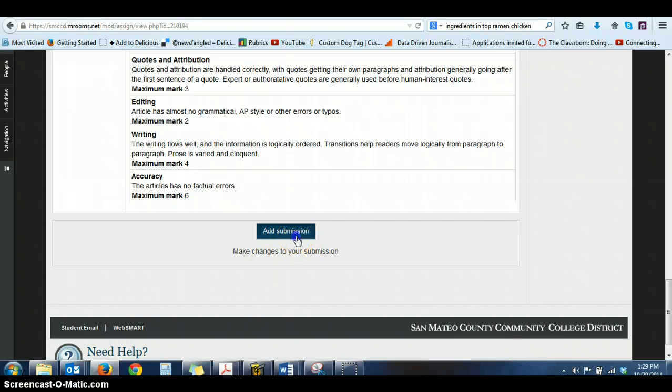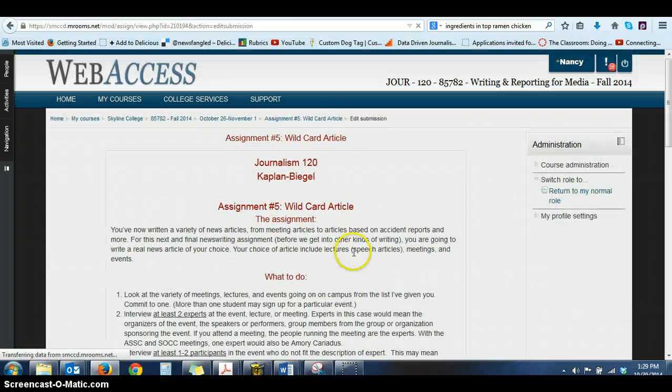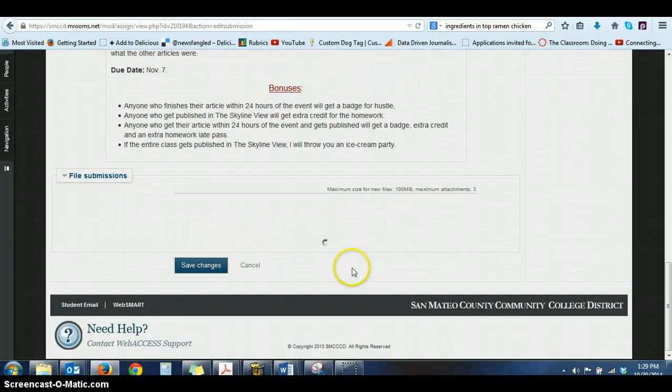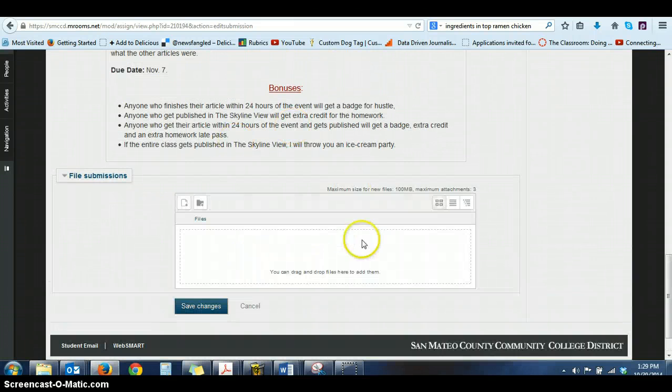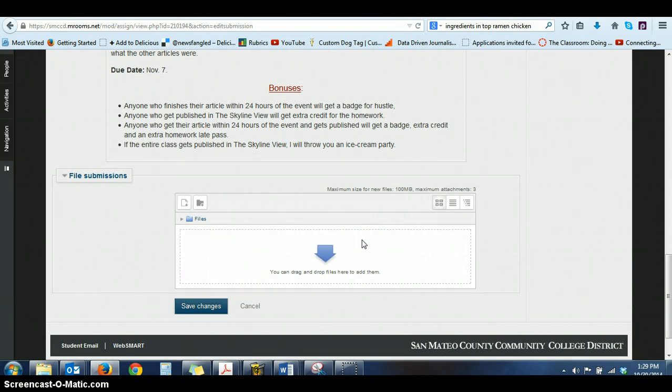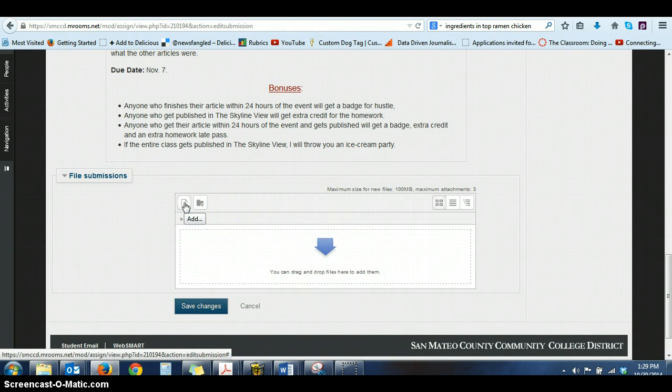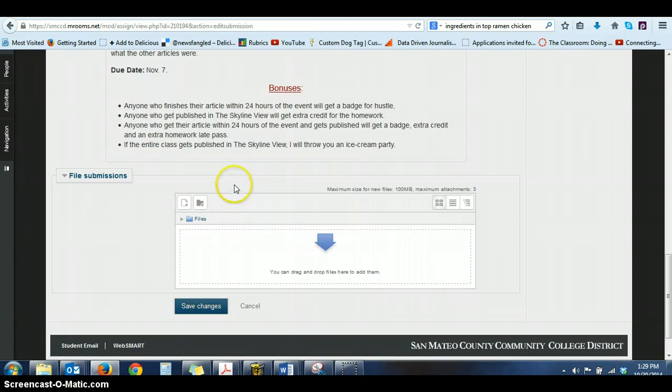Anyway, you'll click on add submission. And then when you scroll down to the bottom, you're going to get this dialog box here. Now I have to give you a warning. Normally I would have you press on this, and it would allow you to access your files on your desktop or laptop.